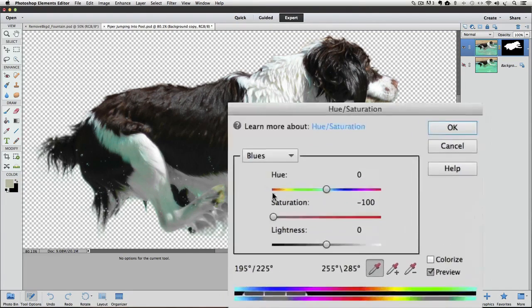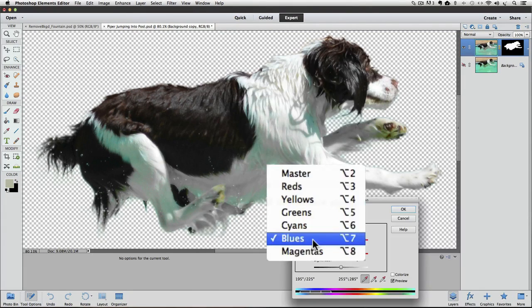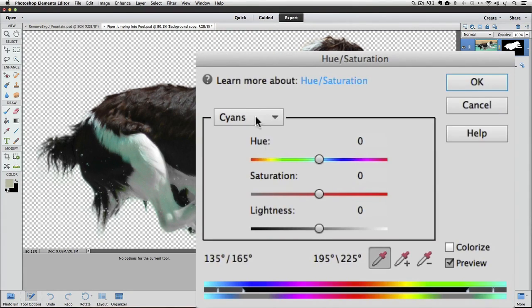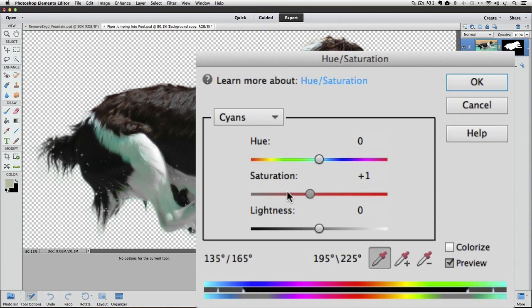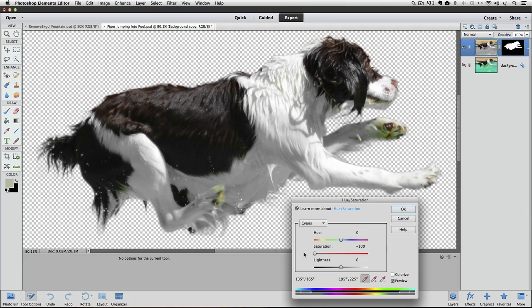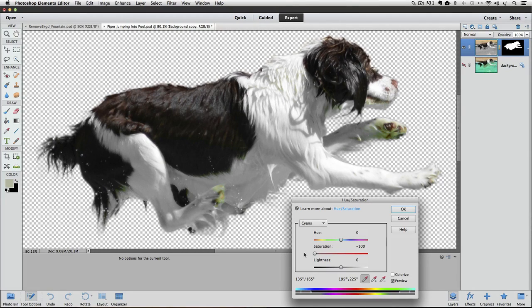Well, let's try Cyan. There we go. That got rid of it. Now it looks like there's a few small areas that are contaminated with green and yellow. We already did all we could with green, so let's try yellows.